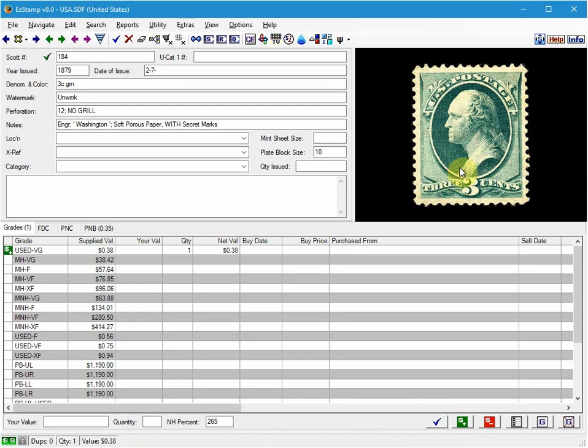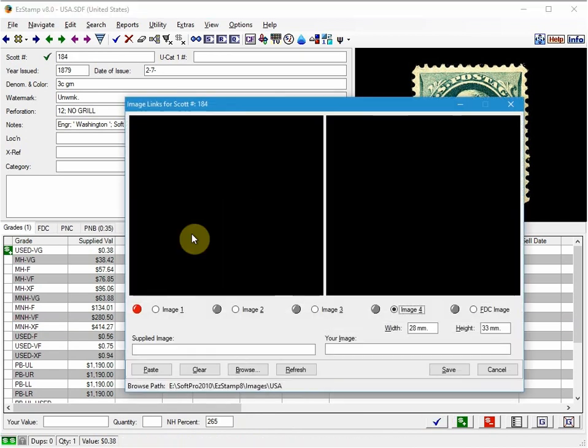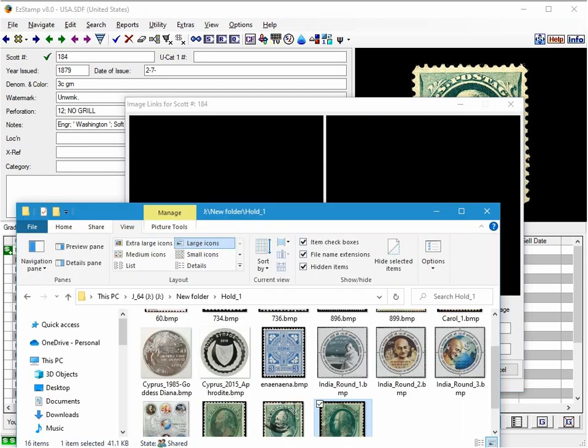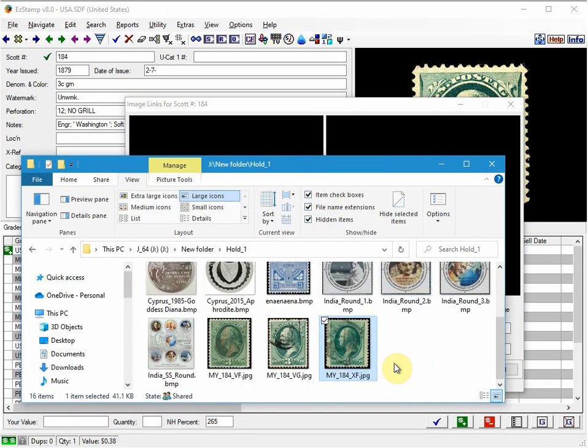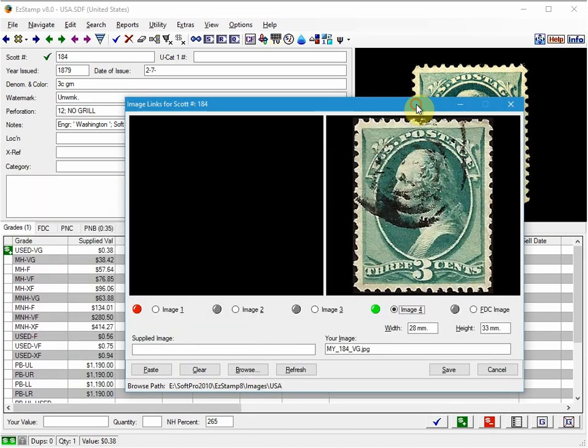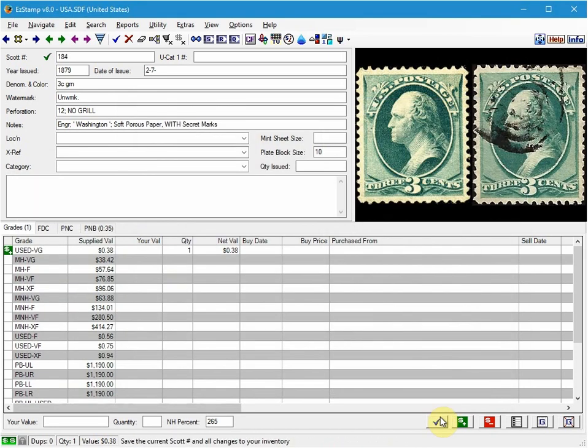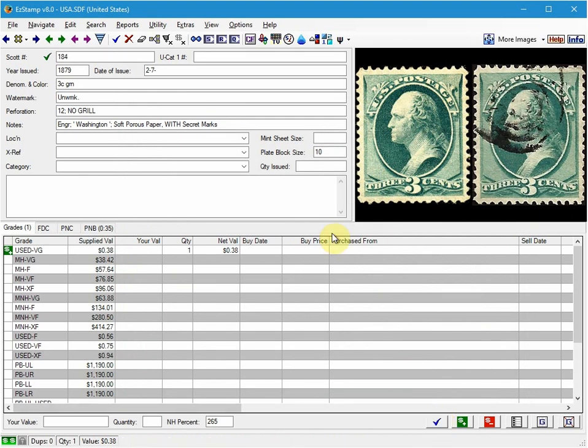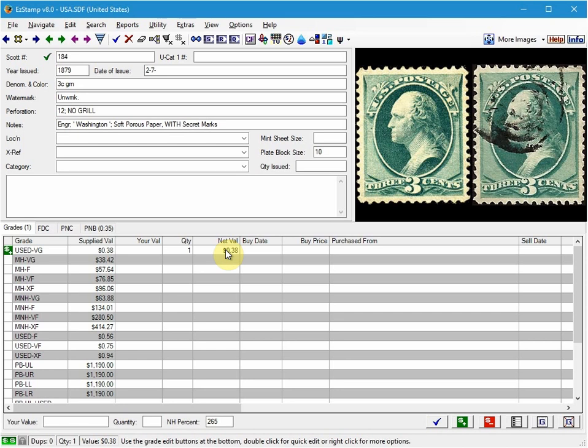I'll add the image again. That's not a problem. Okay, so we've just added the first stamp, which is the very good one.